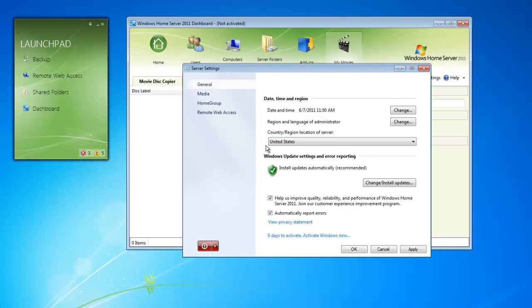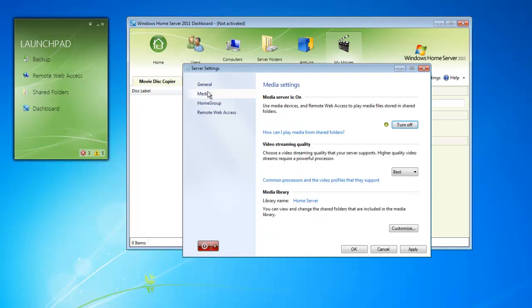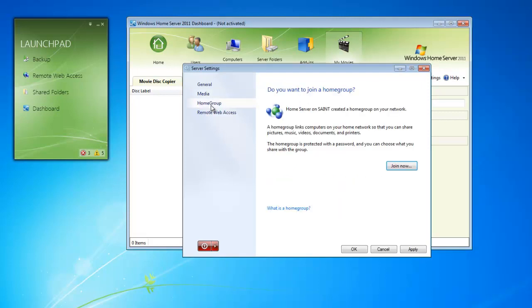The left gives us a few pages we can select from. Media allows us to share media from our shared folders to DLNA devices. Home Group allows us to connect to a Home Group if it already exists, as it shows here. Or we can even create one if one does not already exist.